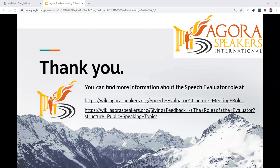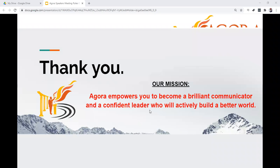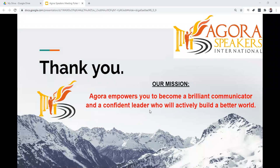Thank you for your interest in learning more about the role of the speech evaluator in AgroSpeakers International. You can find more information about the speech evaluator role on the AgroSpeakers International site found at the link shown on the screen or in the description below this video. Our mission statement is that Agro empowers you to become a brilliant communicator and a confident leader who will actively build a better world. We wish you all the success as you continue your journey with AgroSpeakers International.